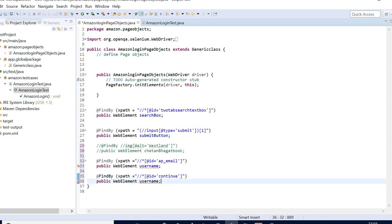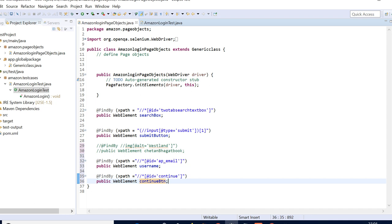It's a continue button — B is the second word so B will be capital. This is how we have done it — username and this. One more thing I've learned here: if you want to see where this driver comes, you can just click Open Declaration or click Function + F3. There seems to be some problem, so we'll explain this topic later.